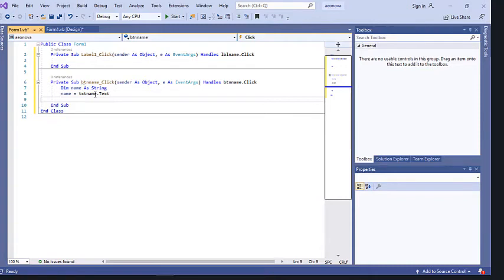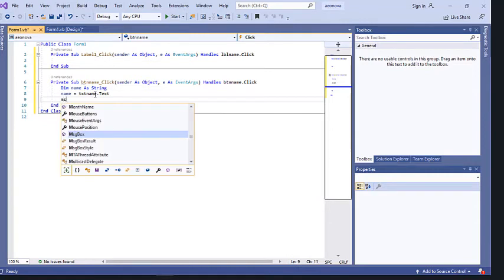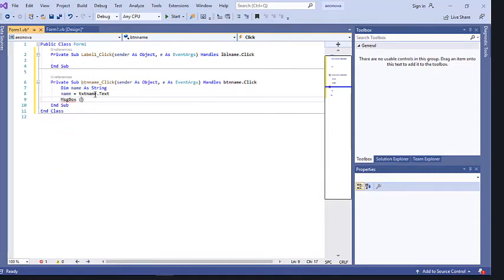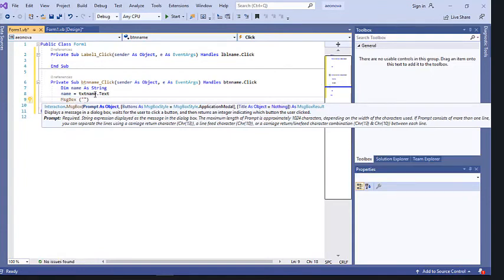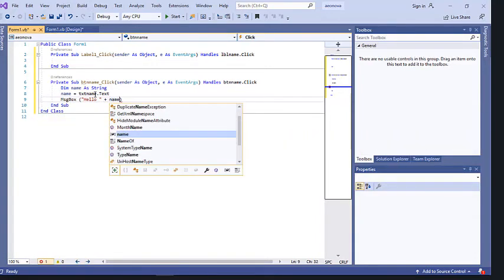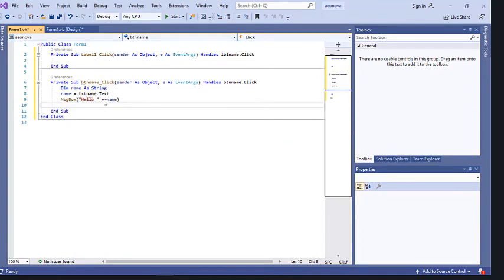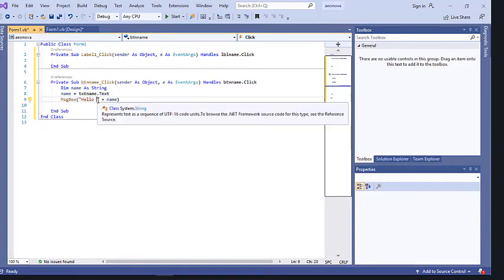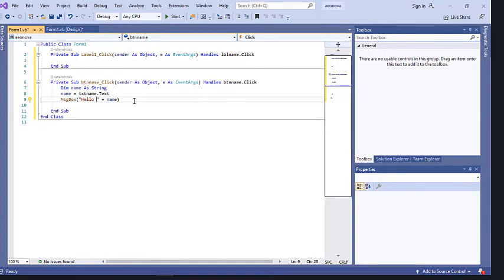After the user enters the name, the program should output 'Hello [name]'. There are many ways to output a message, but here we use a MsgBox. We write: MsgBox("Hello " & name). The reason we put a space inside 'Hello ' is so there is a space between 'Hello' and the name. We use concatenation with the ampersand to join the string 'Hello ' with whatever value is stored in the variable 'name'.